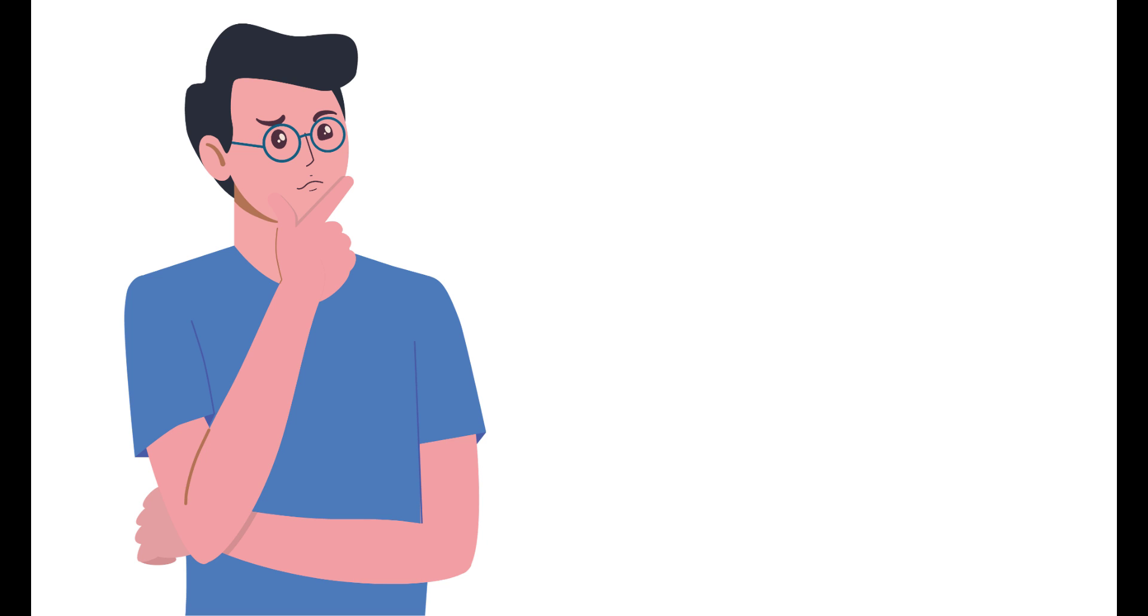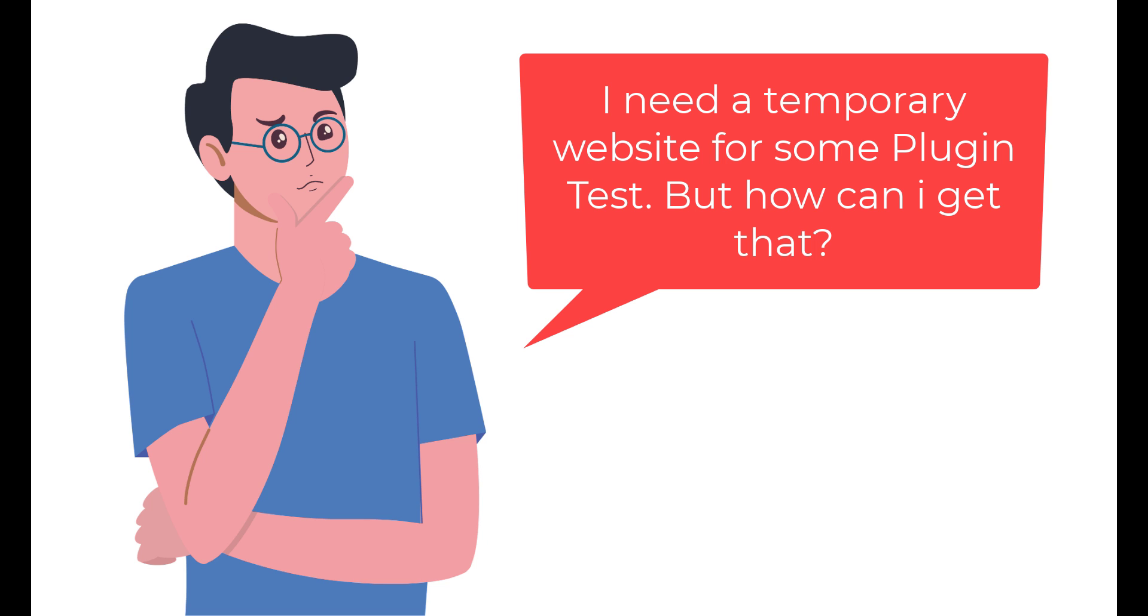Have you ever looked for a temporary website with free domain and hosting? Like me, who uses a WordPress website, and many times we need to test random plugins or WordPress themes.